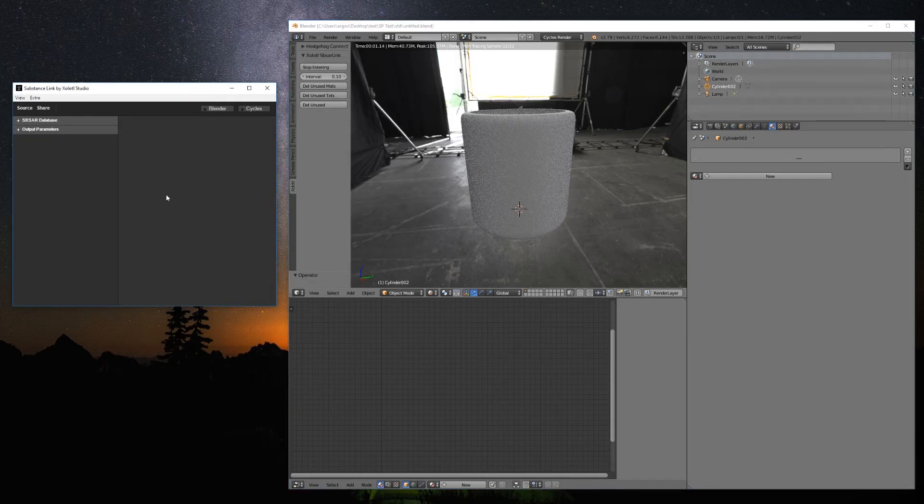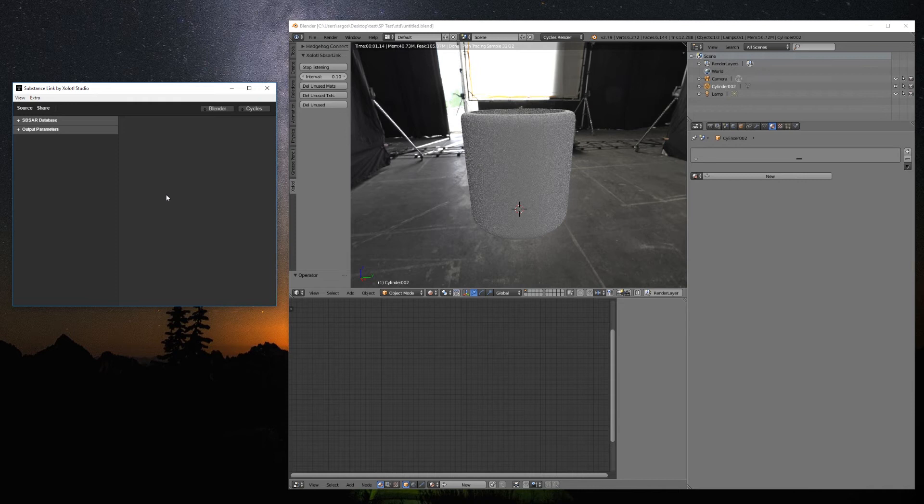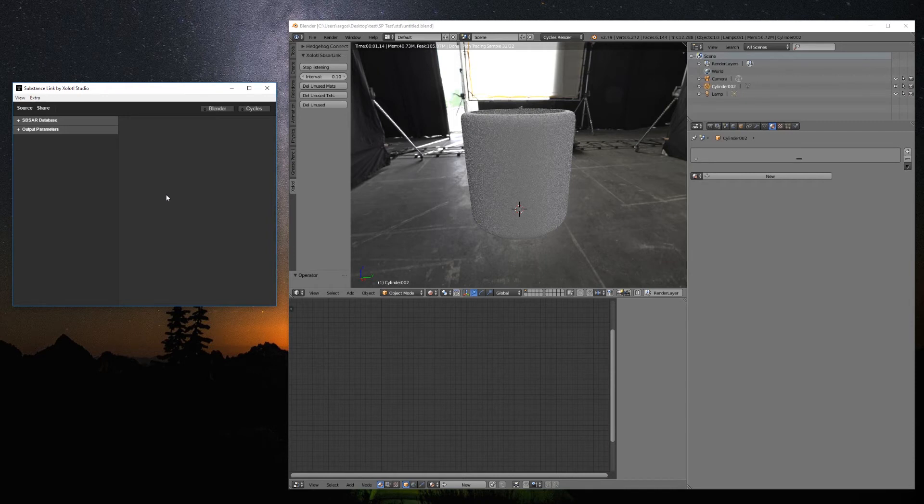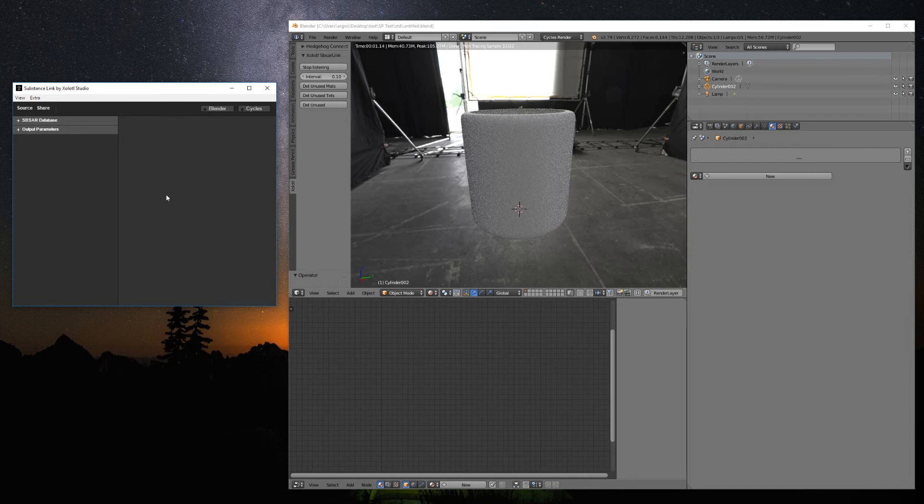Now, let's check the Substance Link application. I made it as an external application mainly because the Automation Toolkit has some issues if you use it directly inside Blender, and also as a workaround to all the possible licensing issues that have prevented previous Blender and Substance integrations.